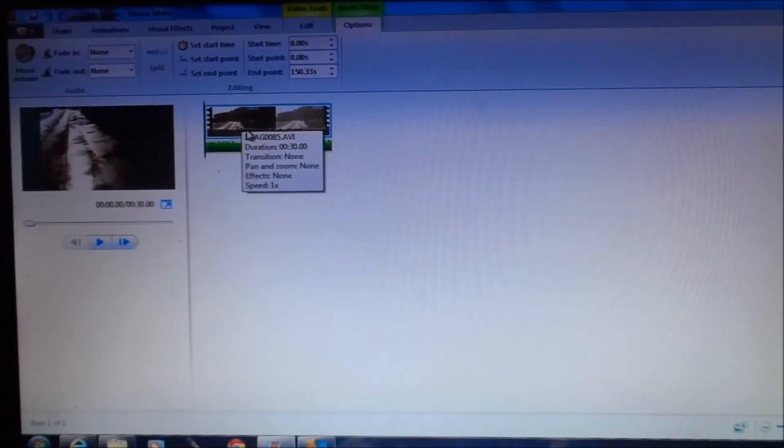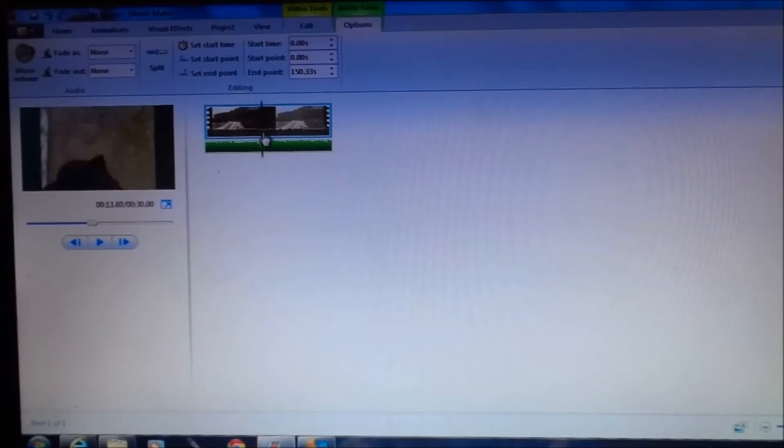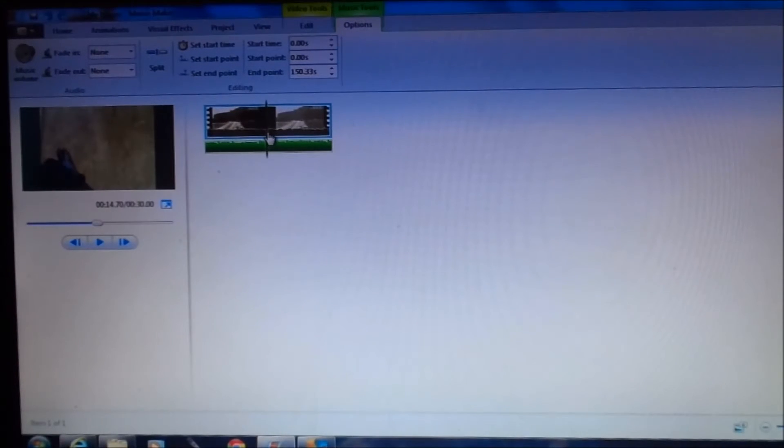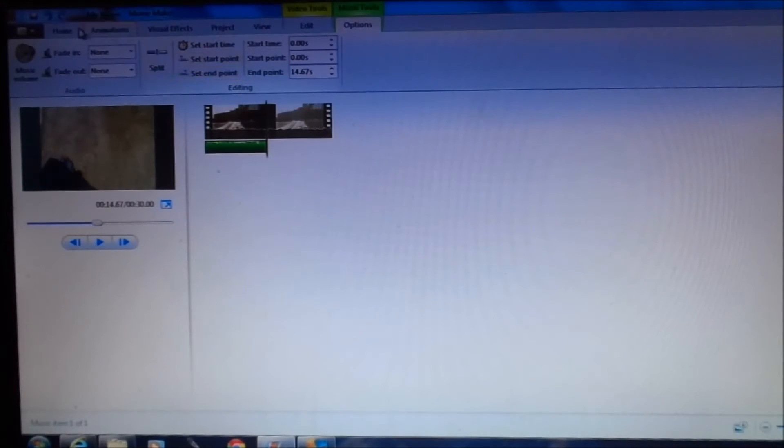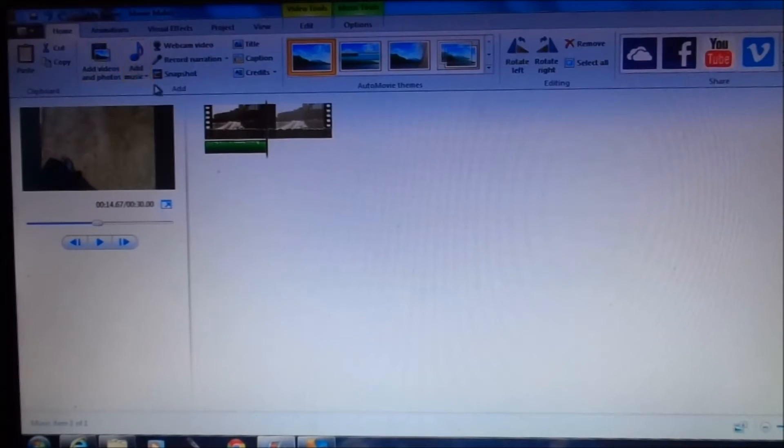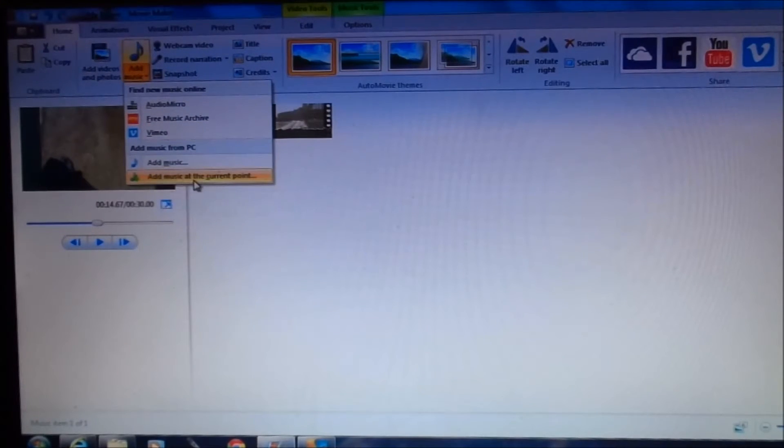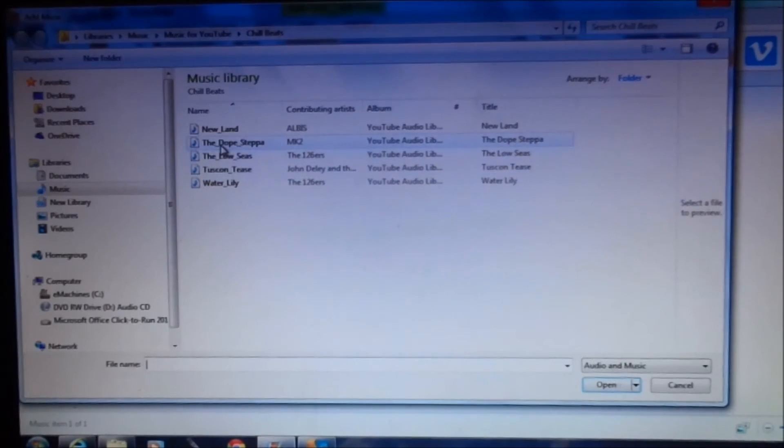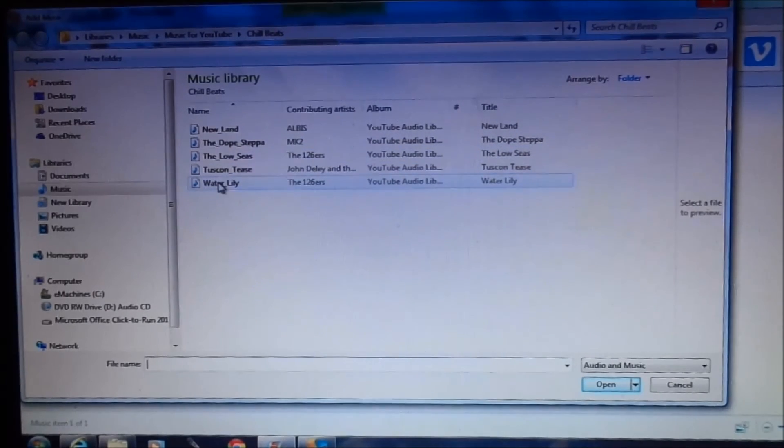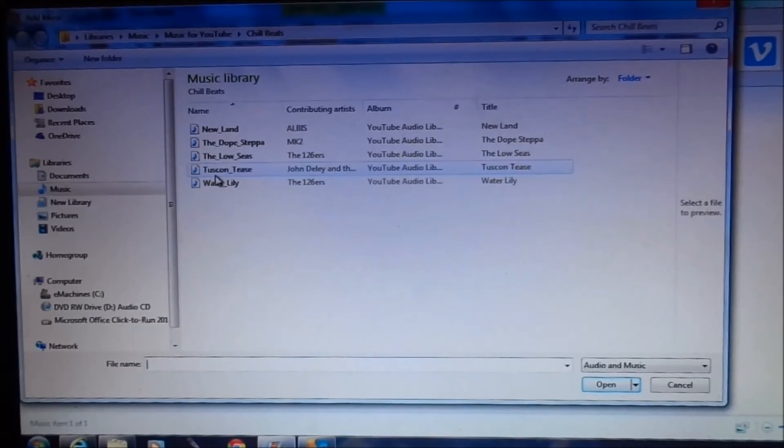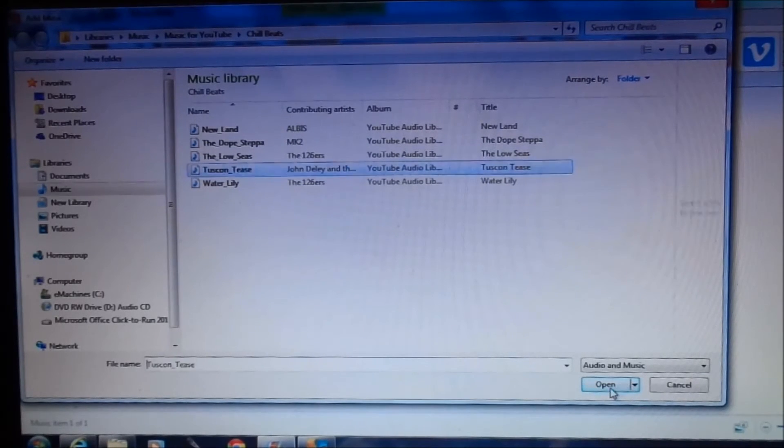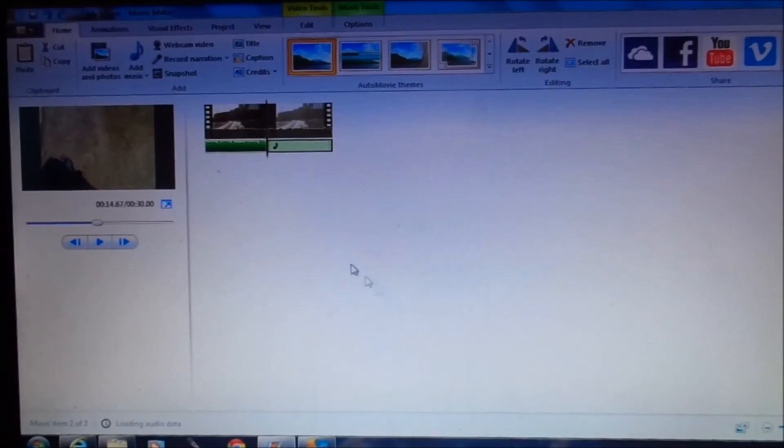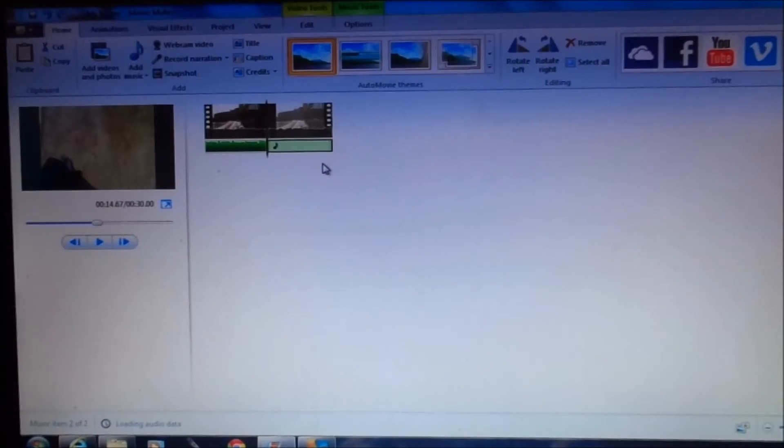Now, if I want to change my music at a certain point, I can click at that certain point, hit set end point here. I can go back home. I must choose add music at current point and choose another song. Let's choose Tuscan Tees. Click open and then the new song goes here.